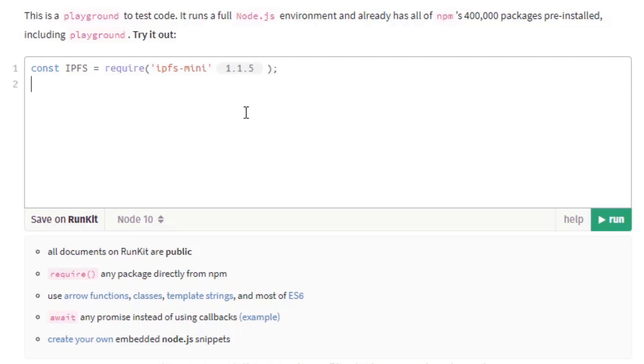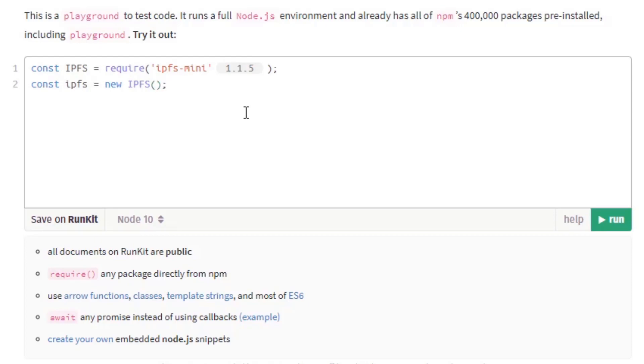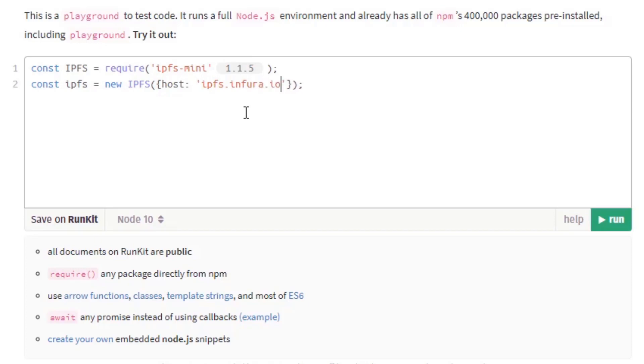So now let's configure this to use the public Infura IPFS gateway. So type const IPFS with small letters to be equal to new IPFS and inside of the brackets let's type host to be IPFS.infura.io with the port of 5001 and the protocol of https.